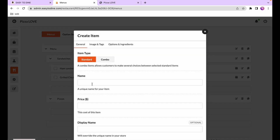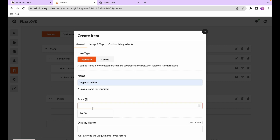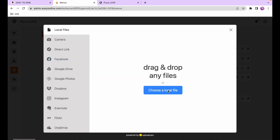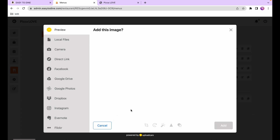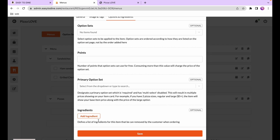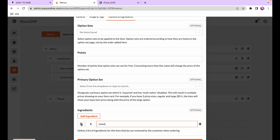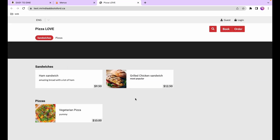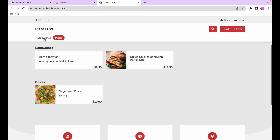I'll also create one more dish under the pizzas category the same way. Once we're done creating our dishes, we can go back to the online store and refresh the page. We can now see the dishes we just created, and we now also have two categories: sandwiches and pizzas.